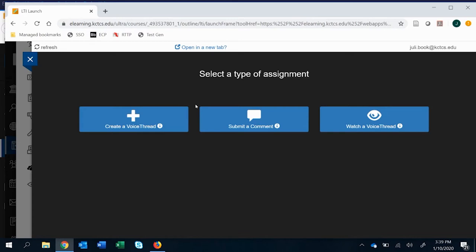So we went ahead and created a graded assignment and now I'm going to show you how to create a graded comment assignment. There's three different options and right here submit a comment is the type that we're going to create here.